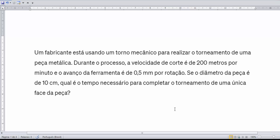Se você não viu o primeiro vídeo, vai estar aí na descrição e vai aparecer no card no finalzinho, o vídeo referente à primeira etapa. O nosso objetivo agora é calcular a RPM, que é importantíssimo para depois fazer o cálculo do tempo.